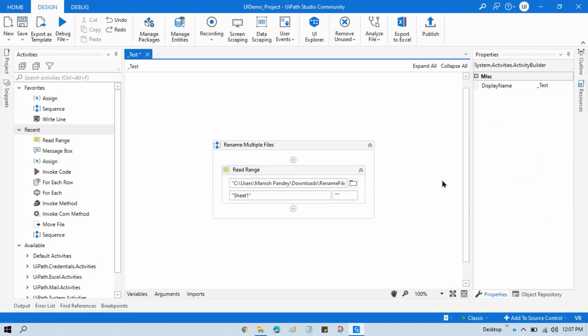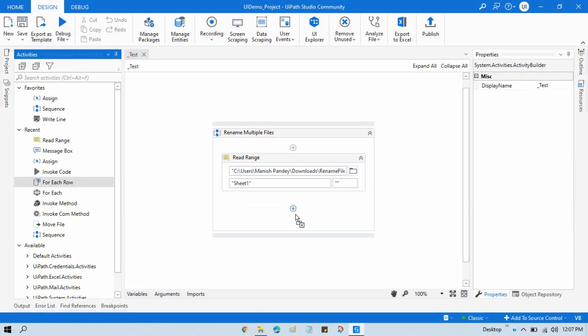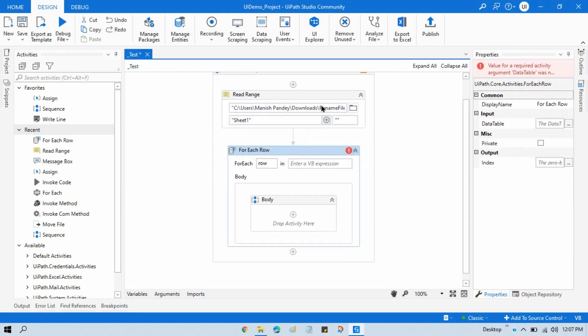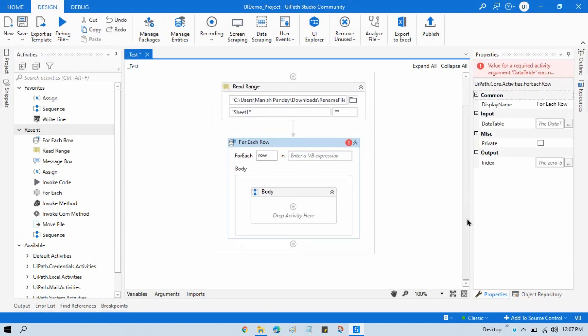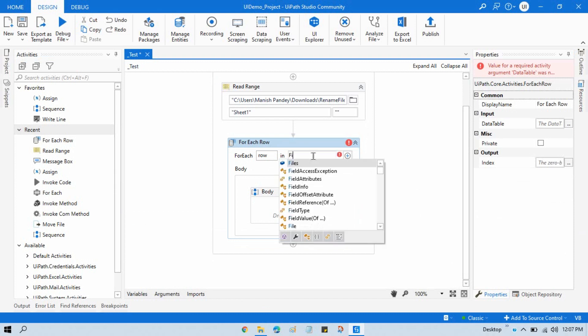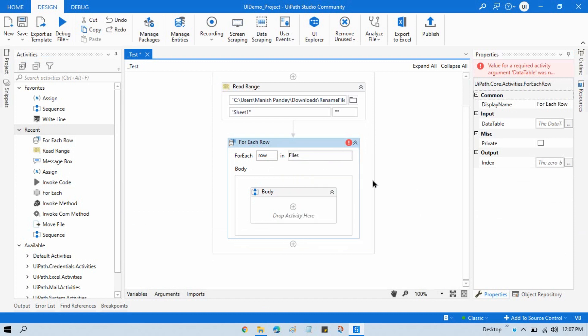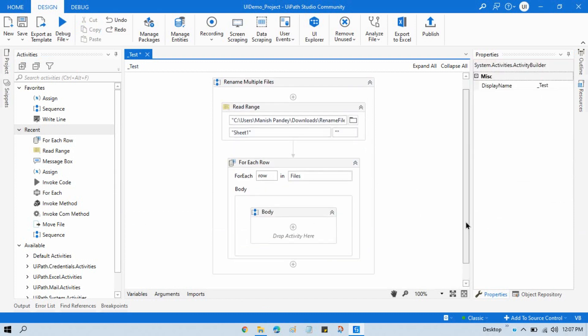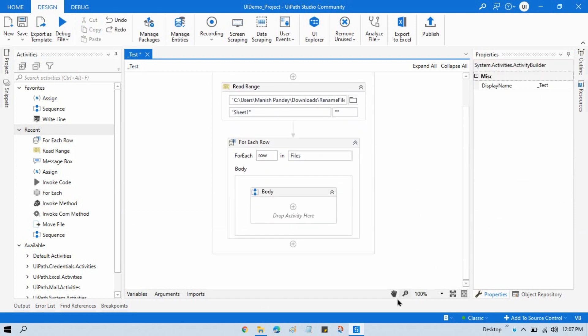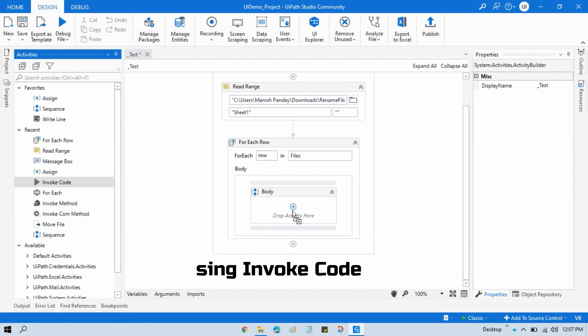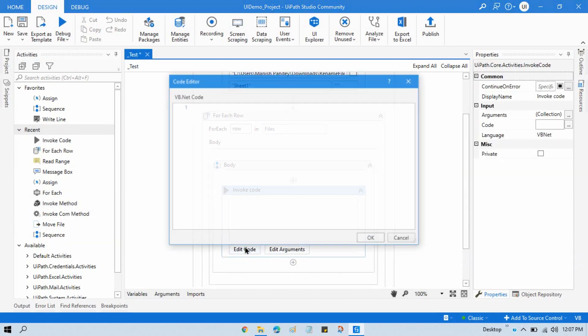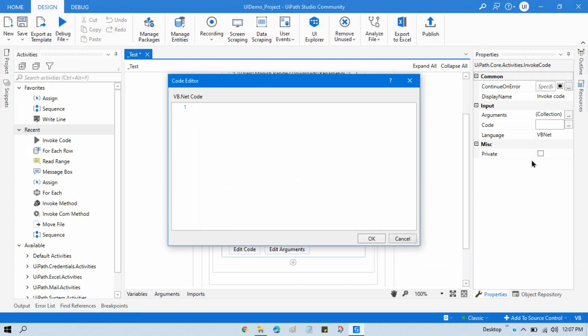Now take one For Each Row. Using this For Each Row activity, we will take one by one row data. Write here files, and here we need to take Invoke Code. I'm going to use this Invoke Code. Click on Edit Code, and this is VB.NET code.